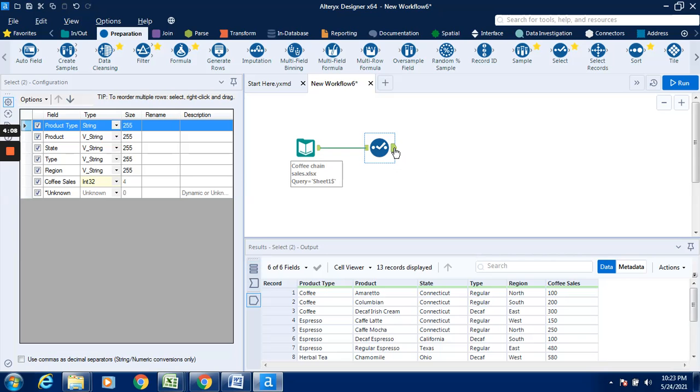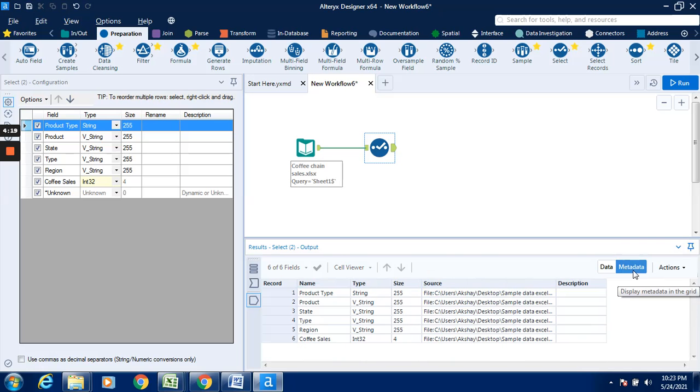When I click on this output anchor, I can see that it is changed to string and int32. Another way to check how the data type is changed, click on the data tab.